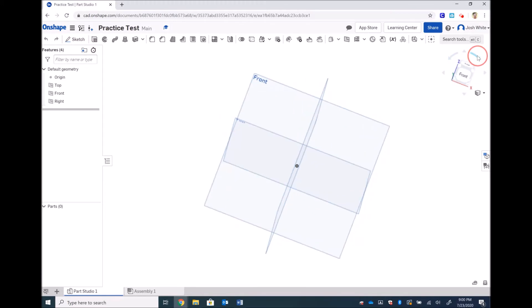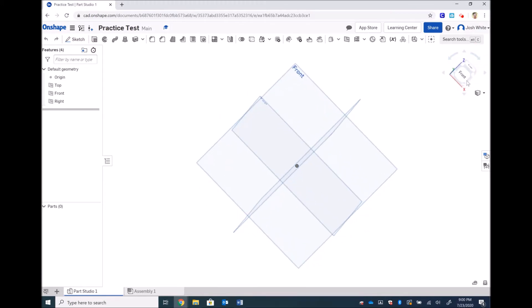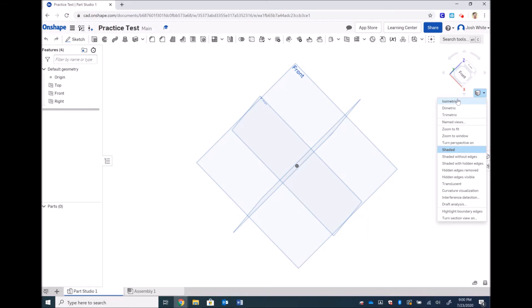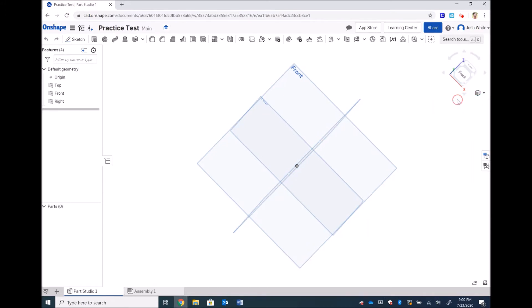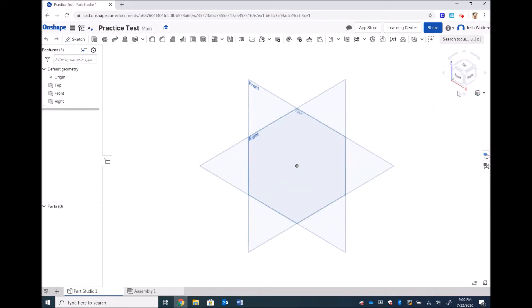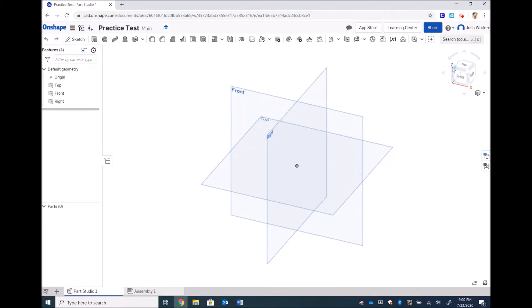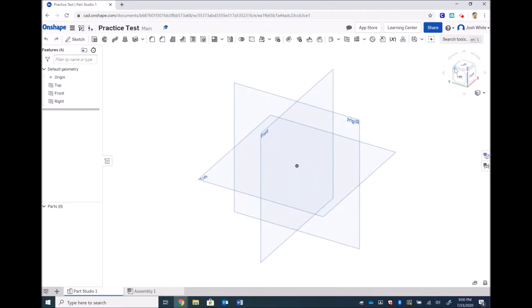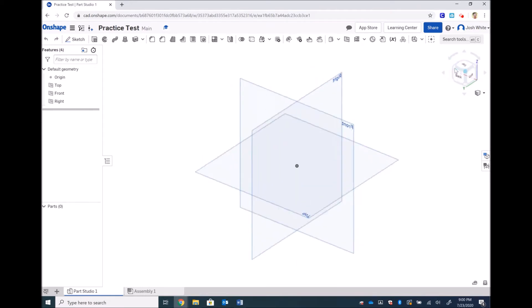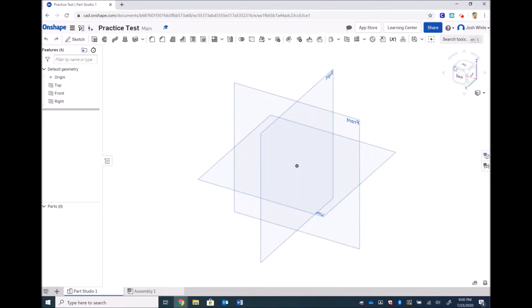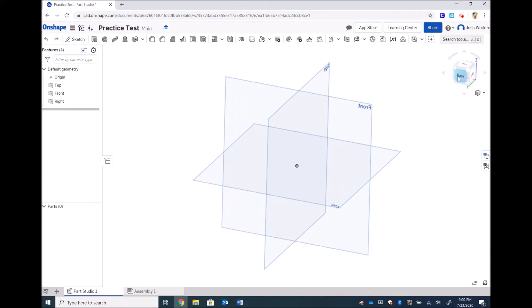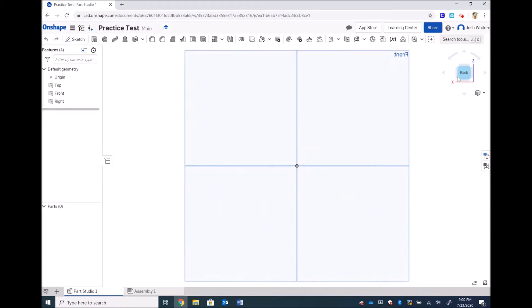Now if we ever get to a wonky orientation that we don't end up liking, we can always go back to isometric using this drop-down arrow. That will take us to a perfectly isometric view. We can also click on these corners of our cube to get isometric, cabinet, or cavalier views. We can click on faces so we can get directly straight on two dimensional faces.